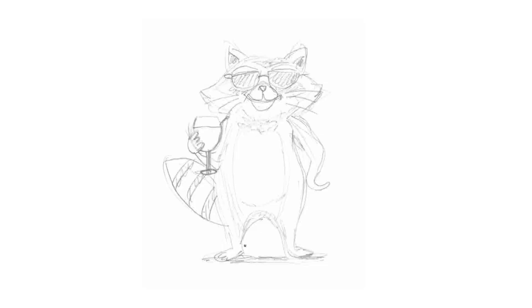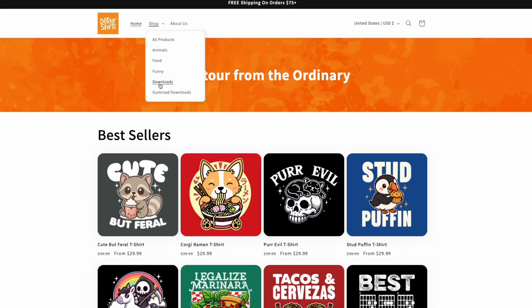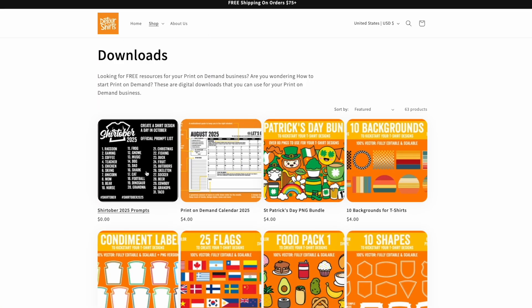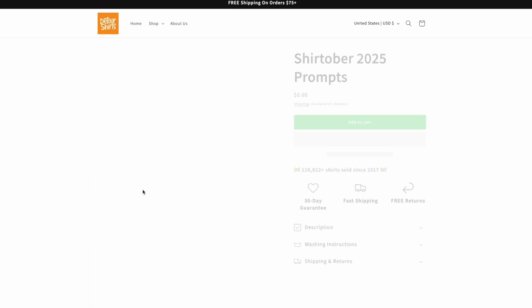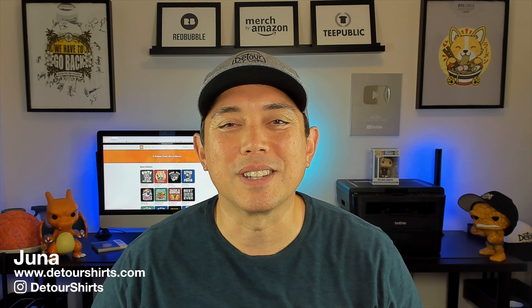In this video I'm going to take this sketch of my raccoon, run it through Nano Banana, and see what happens. If you want to follow along, you can find this list on my channel at Detour Shirts — it's also all over social media. You don't have to do every day if you don't want to, but you can have fun and hopefully get some sales with it as well.